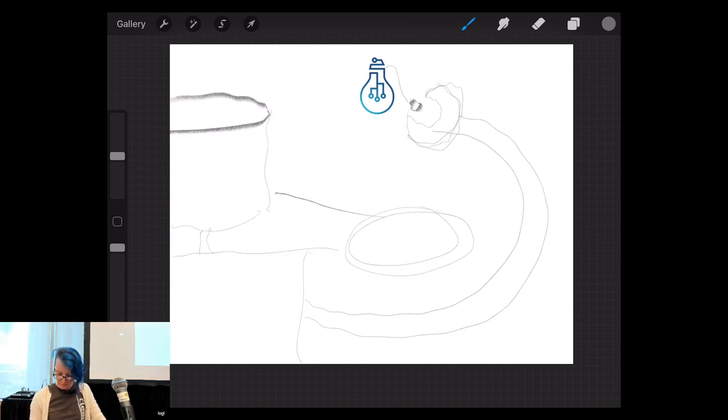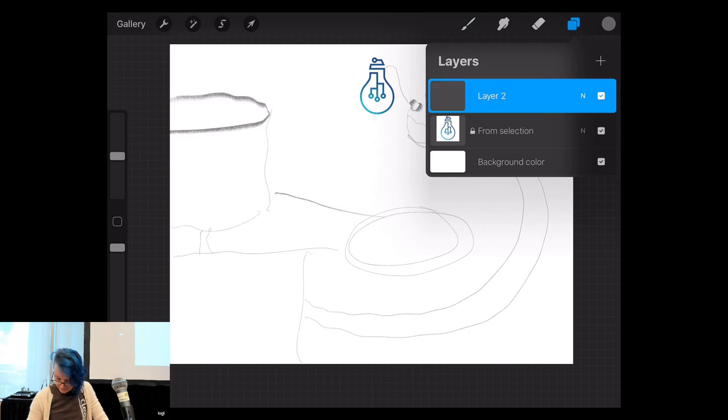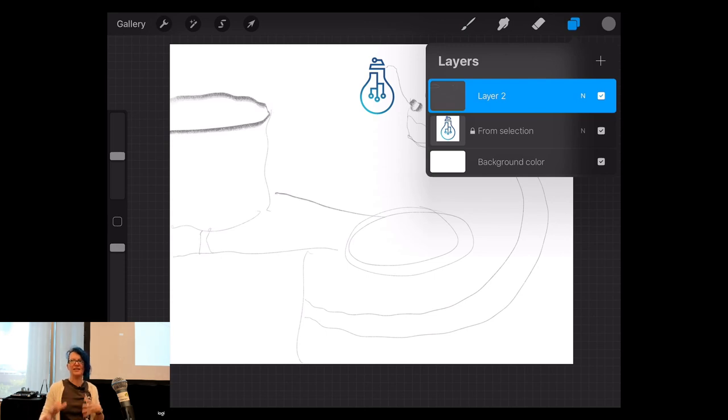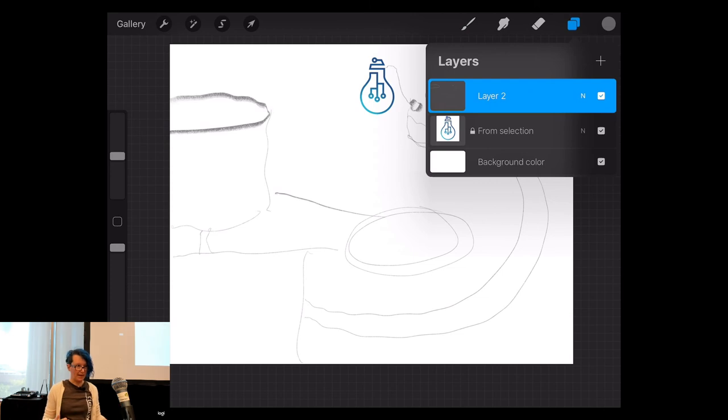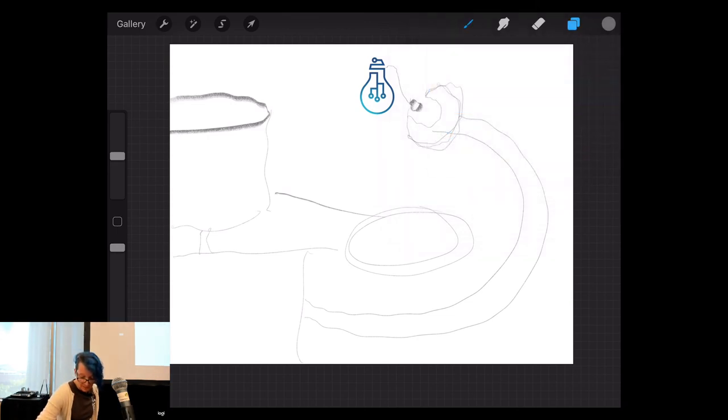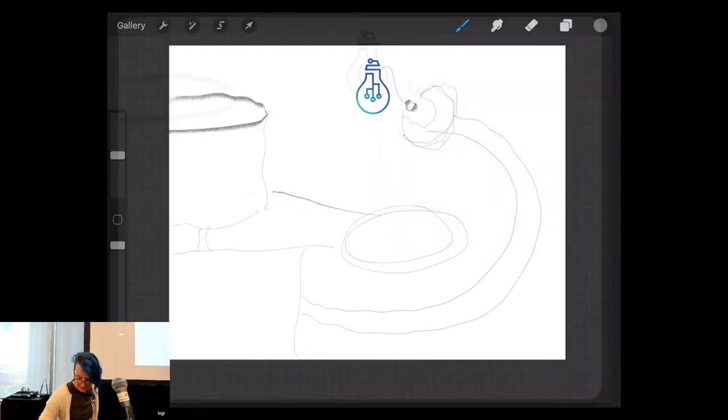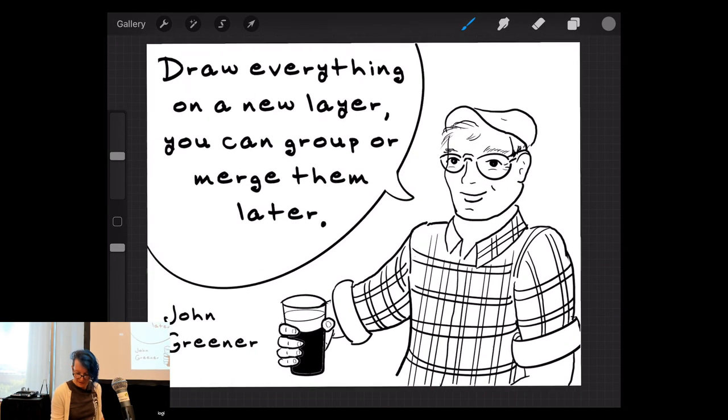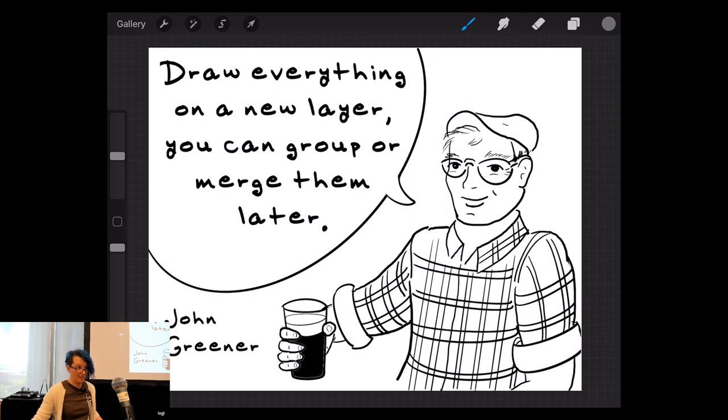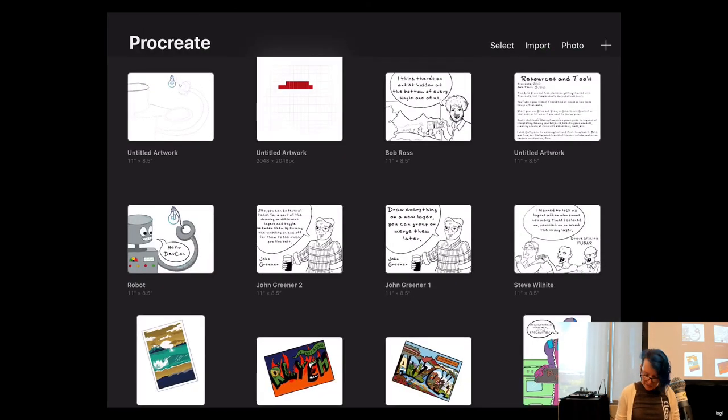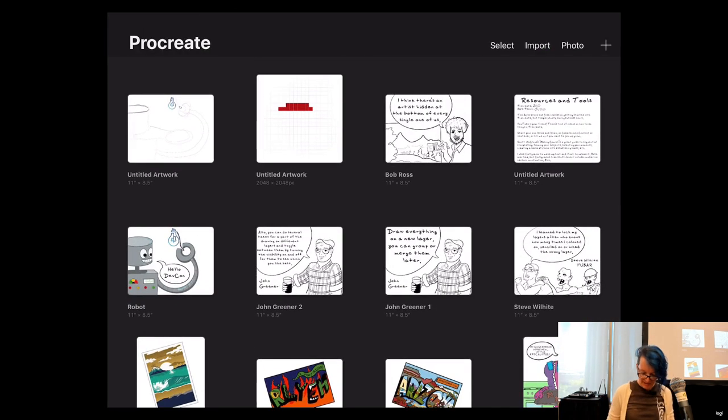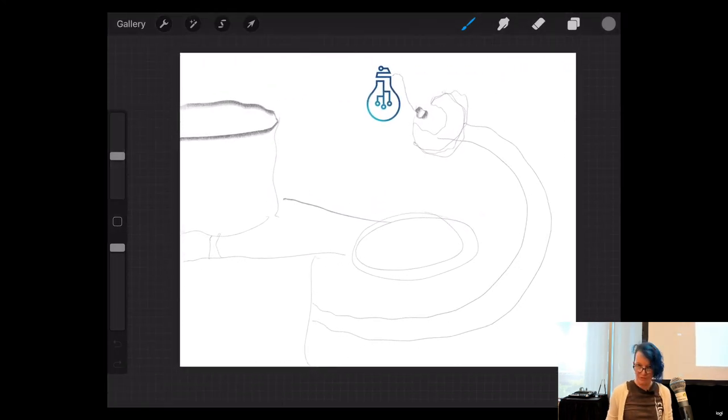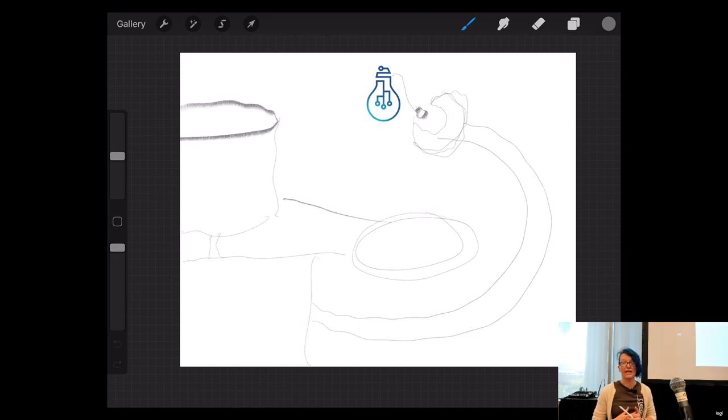So, new layer. One thing that you need to, one thing that's a little bit of an adjustment, I feel like, when you are moving from paper and pencil to digital is knowing when to do a new layer. And you, so you could follow a piece of advice from another of my drink and draw friends. Which is, draw everything on a new layer. You can group or merge them later. And we'll get back to what grouping and merging entails in, before too long. But, at a minimum, I feel like, sometimes it's helpful to have some guidelines about when to start a new layer.